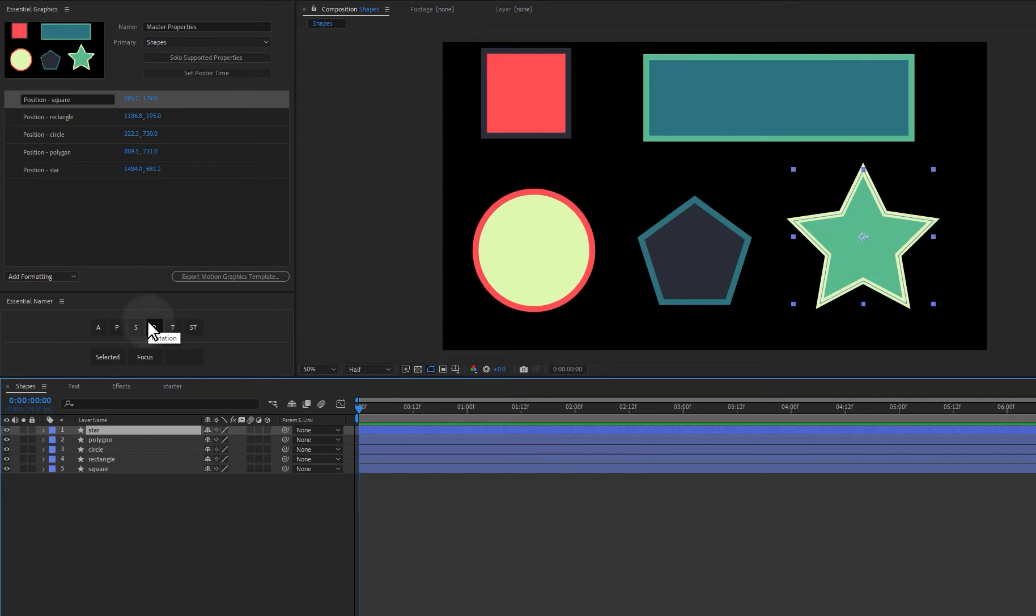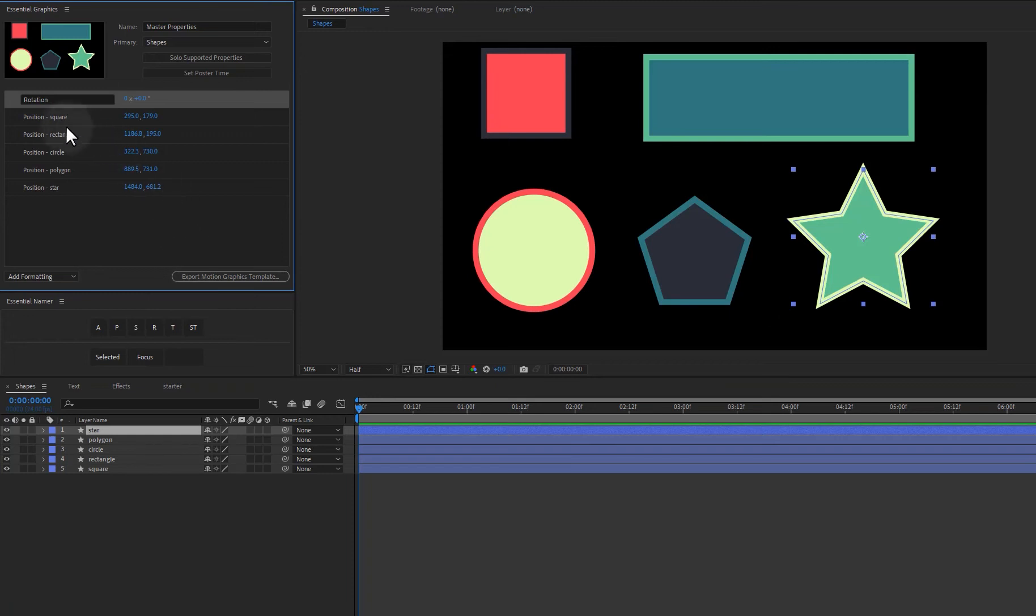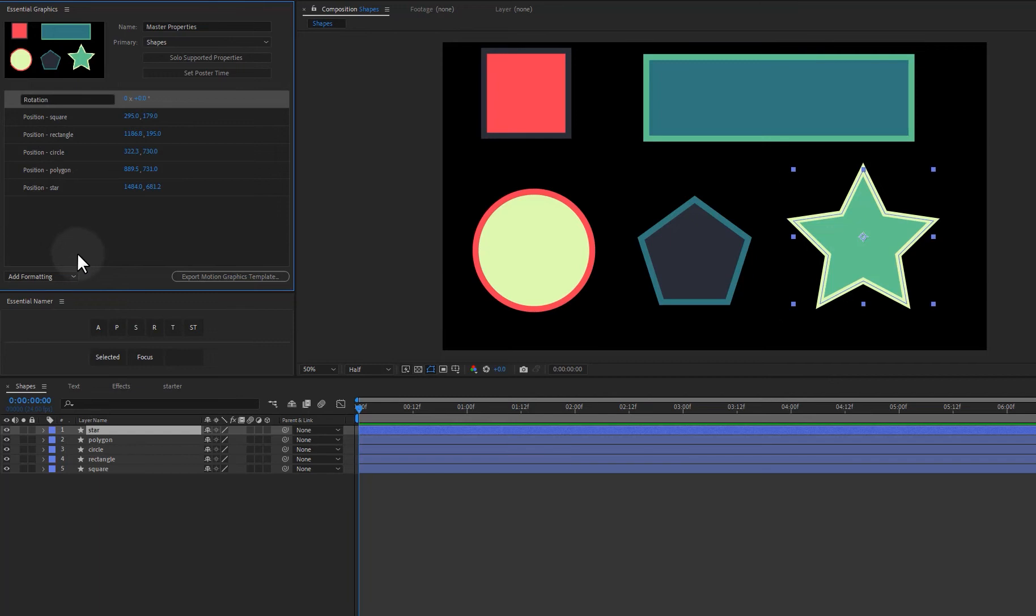But some people have told me that they don't want the layer name added just for their workflow. Adding the layer name doesn't make any sense. So all you have to do is hold down alt and click the button and it's going to give you just the property. No layer name. So you have that option.